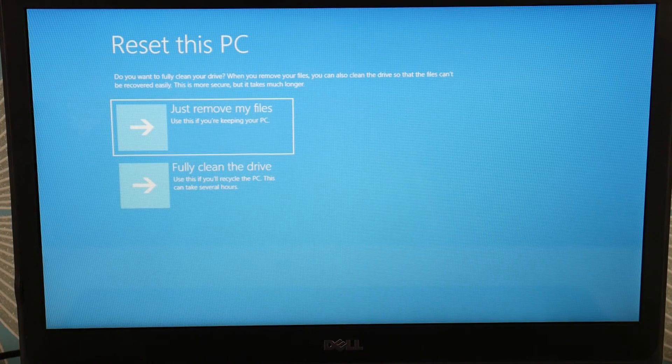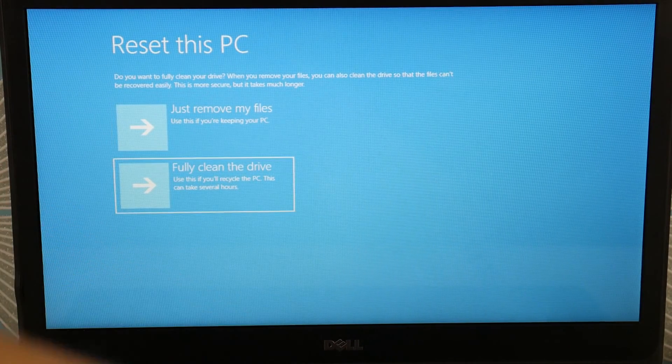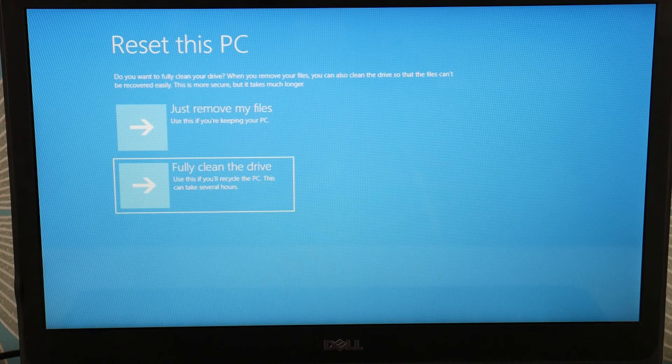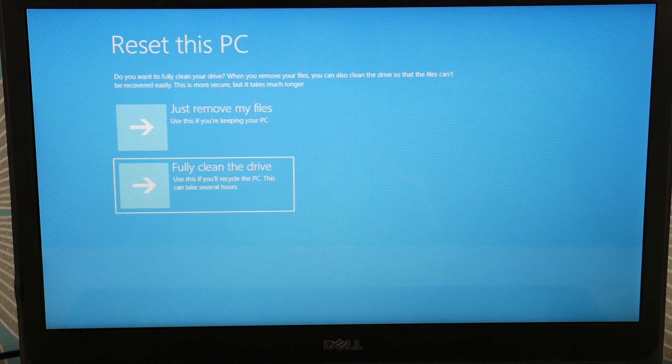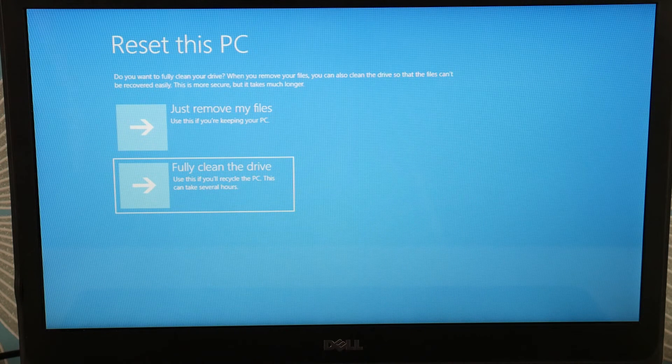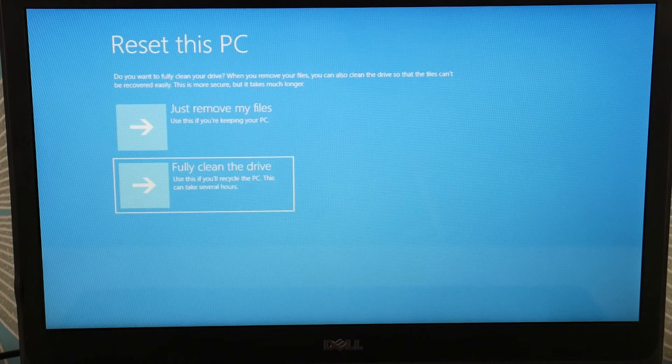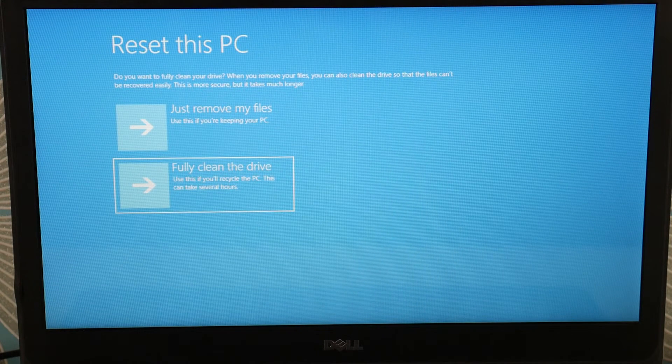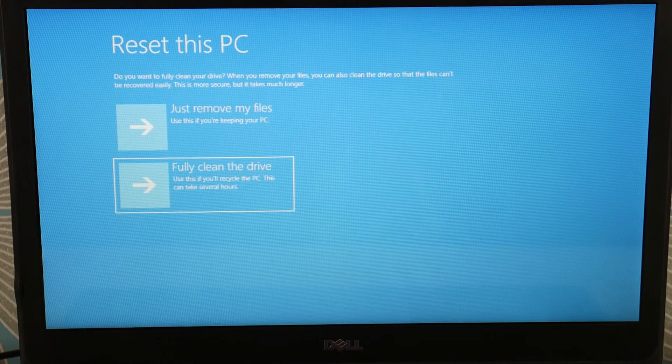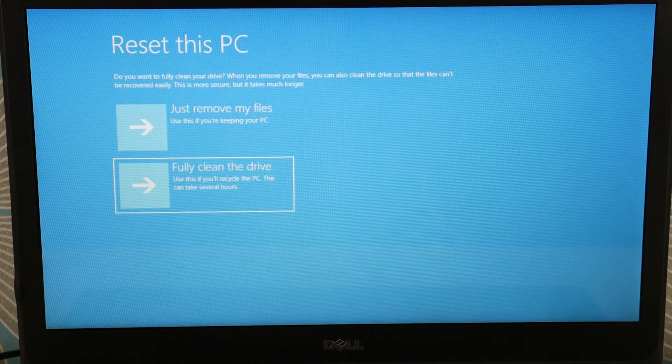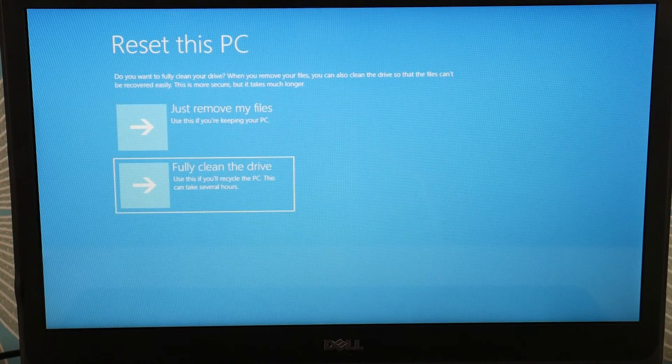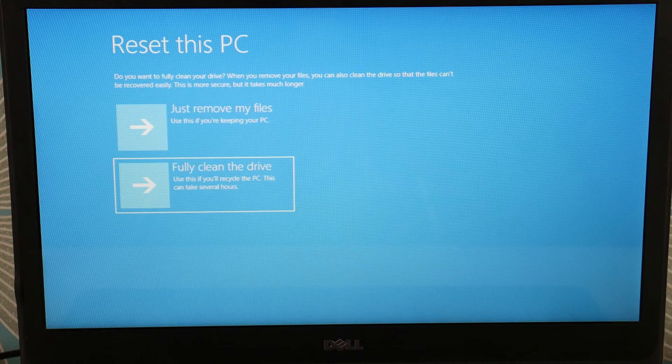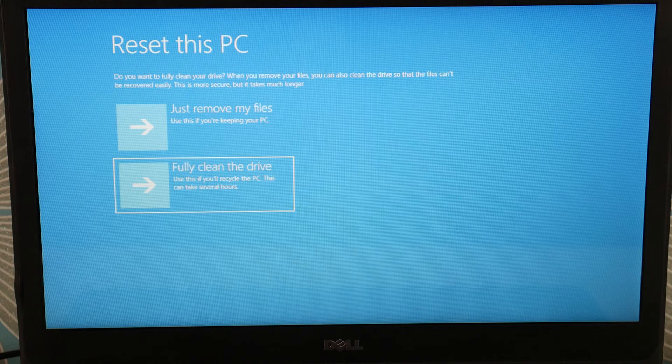Alright, now that we're on the screen, 'fully clean the drive'. If that is the case, we have a video down below on how to reinstall Windows, so that would be your next option after this. Try resetting it, fully clean the drive. I'm not going to select it because this computer is fully working, but hit enter, reset the computer. If that doesn't work, move on to the installation option.